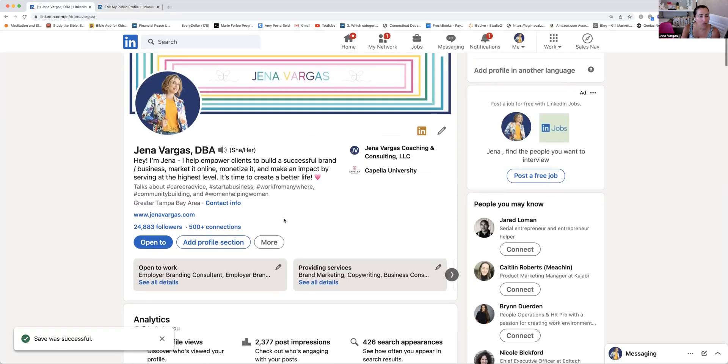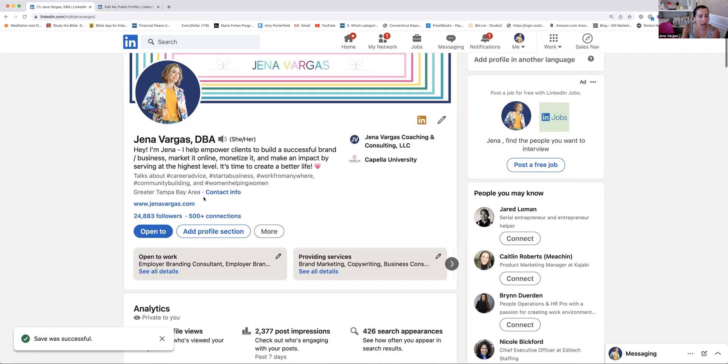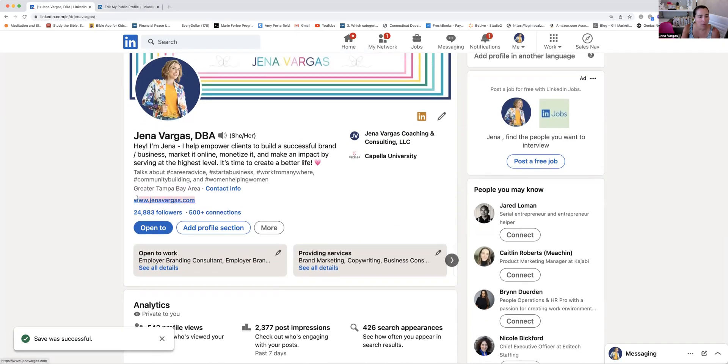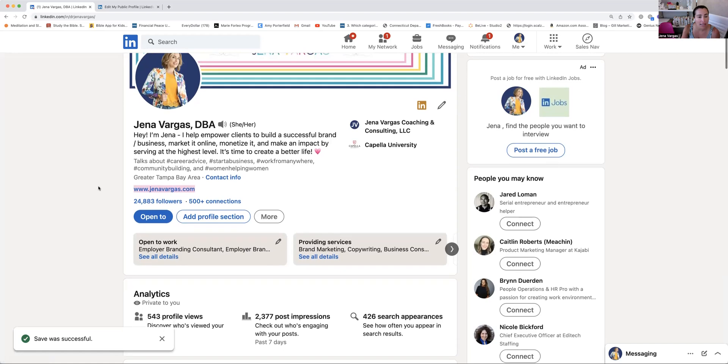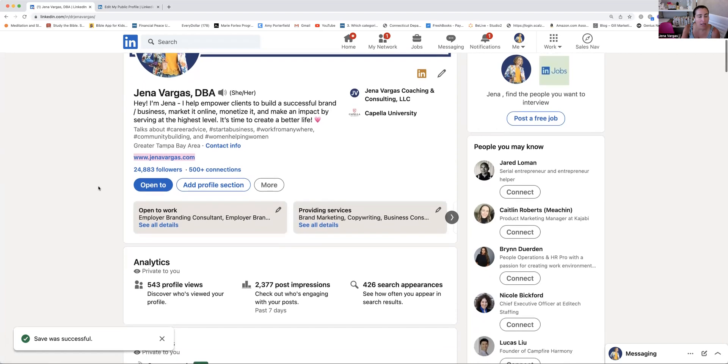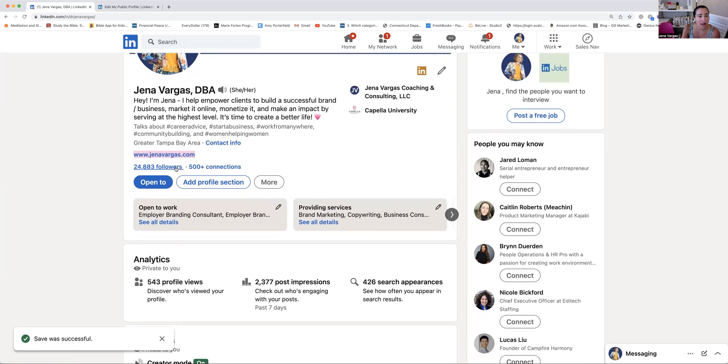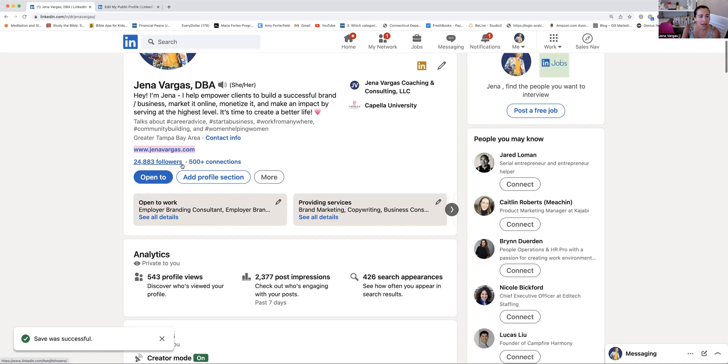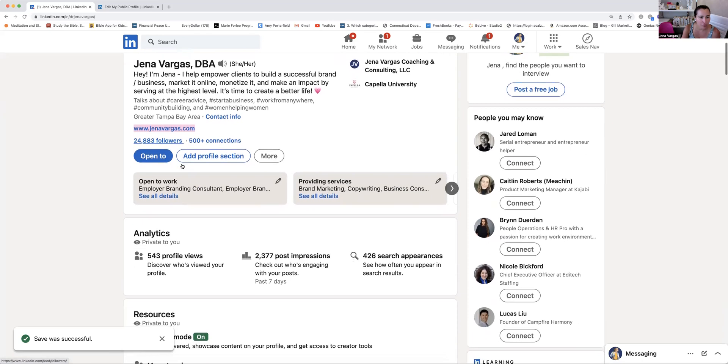So we'll keep moving on down here. I have my website, so at some point, if you have a website, that would be great. You have followers, so making sure that as you're following connecting, it's within your given audience that you're looking to connect with and attract.